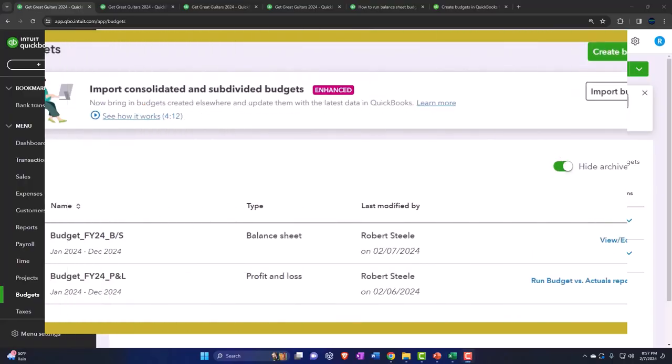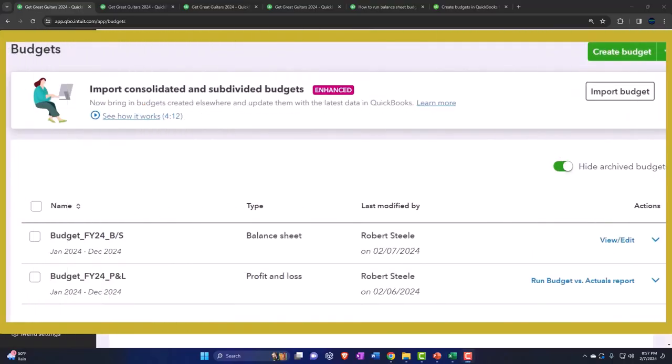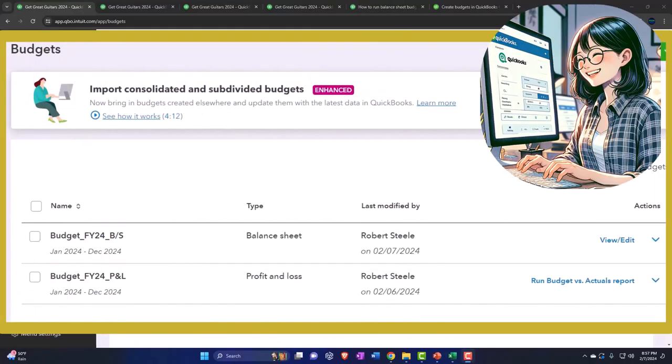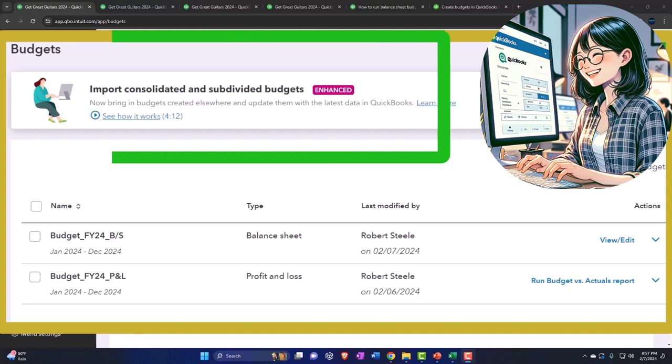First, a quick budgeted balance sheet disclaimer. It looks like at this time, QuickBooks Online does not have the capacity to run budgeted balance sheet reports. Let's go over a quick history of budgets from QuickBooks to get an idea of the progression over time.